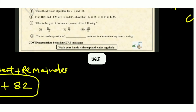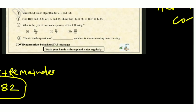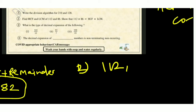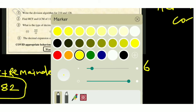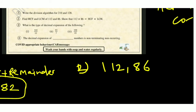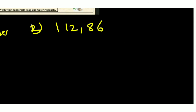Question 2: Find HCF and LCM of 112 and 186. First, we will find HCF using prime factorization of each number separately.